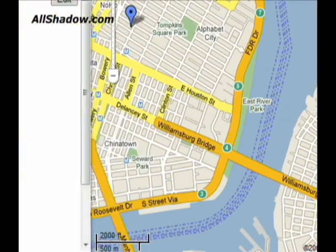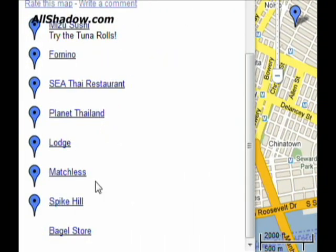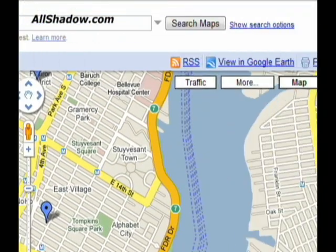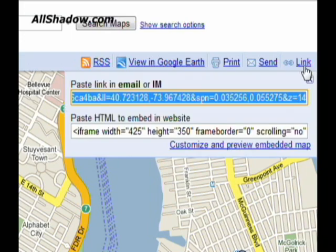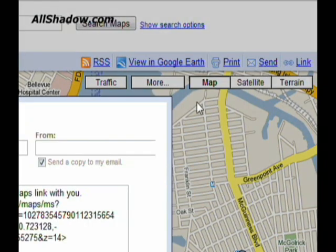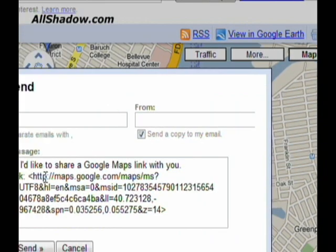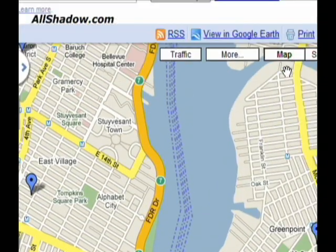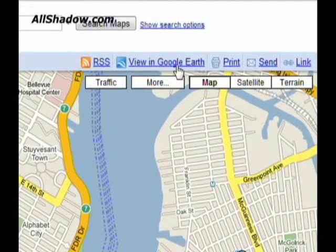For example, here I have a map that I created of New York City places to eat. As you may know, I can share this list of restaurants via a link, paste it into an email, or embed it into a website. I can also send it directly to somebody, print it off, or view it in Google Earth.